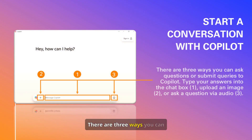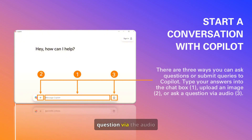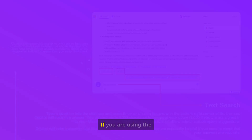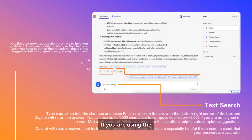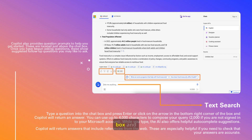There are three ways you can start a conversation with CoPilot. You can type your answers into the chat box, upload an image or document, or ask a question via the audio function. This last one comes in handy when practicing interviews. If you are using the chat, type a question into the chat box and press Enter or click the arrow in the bottom right corner of the box, and CoPilot will return an answer.